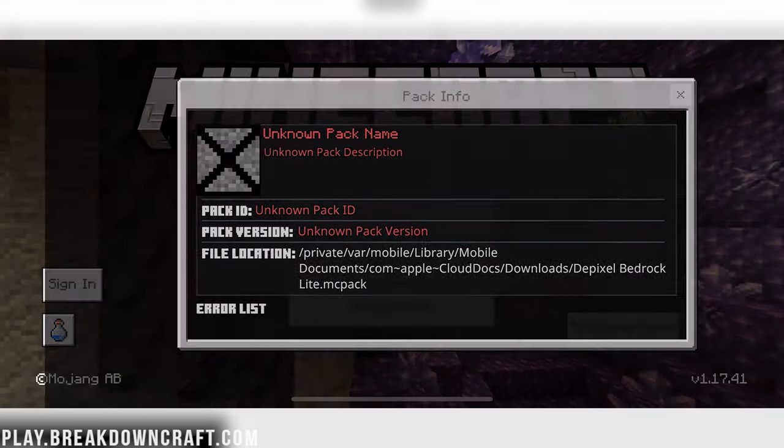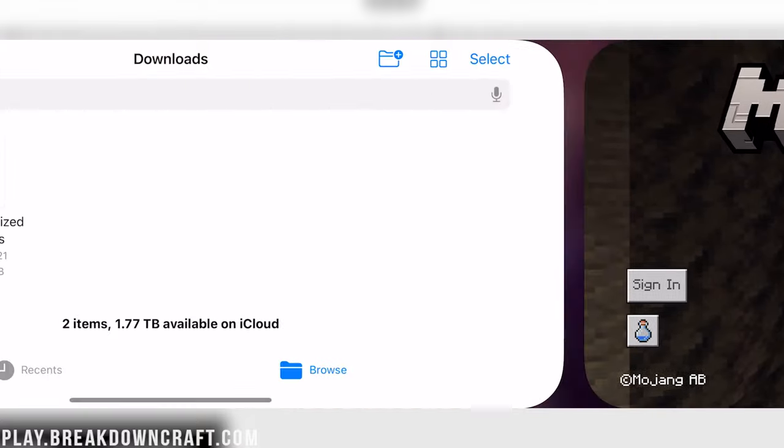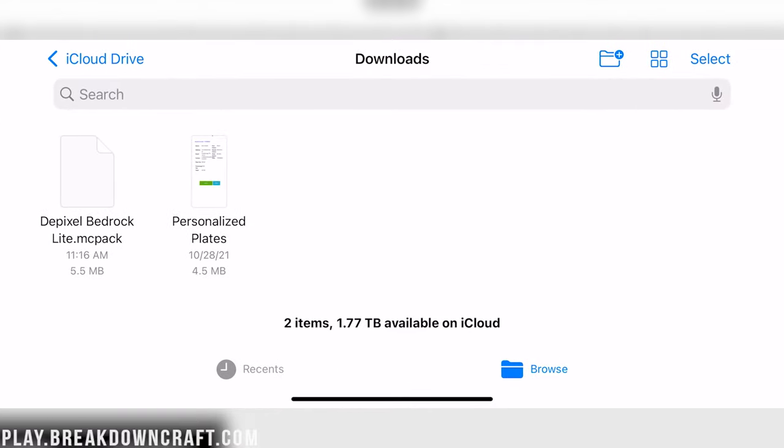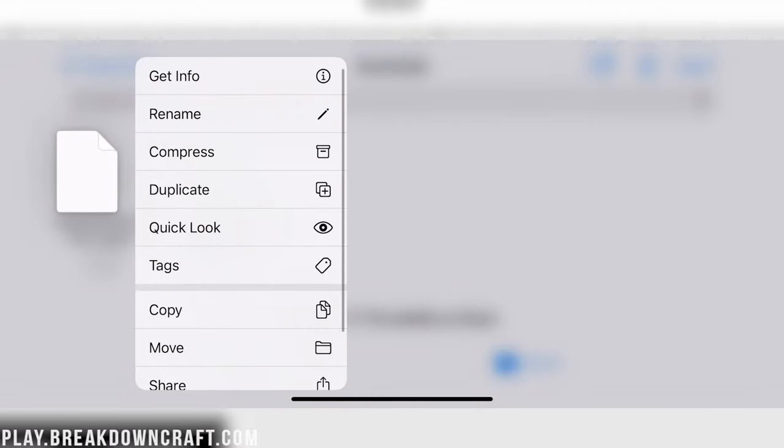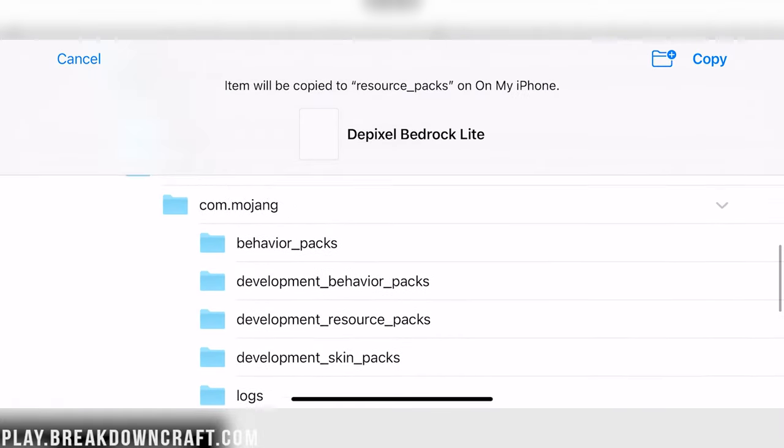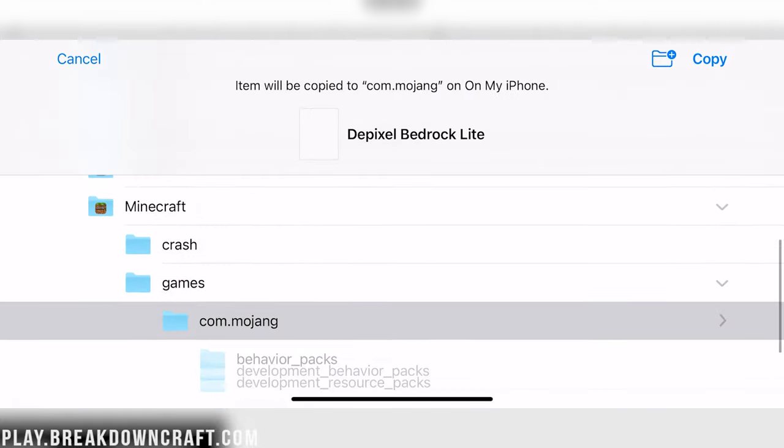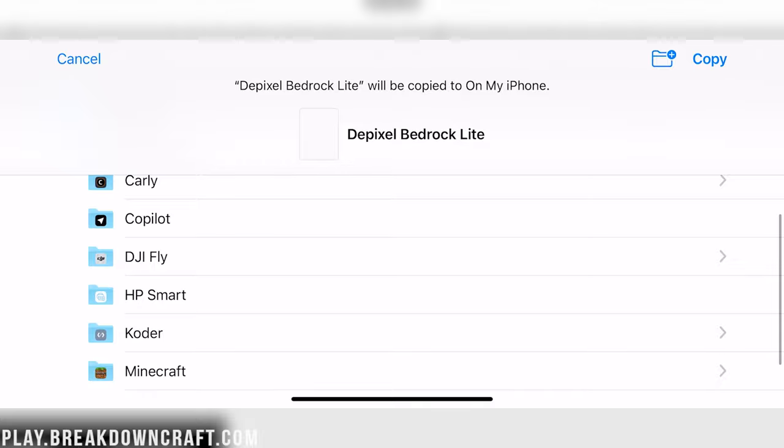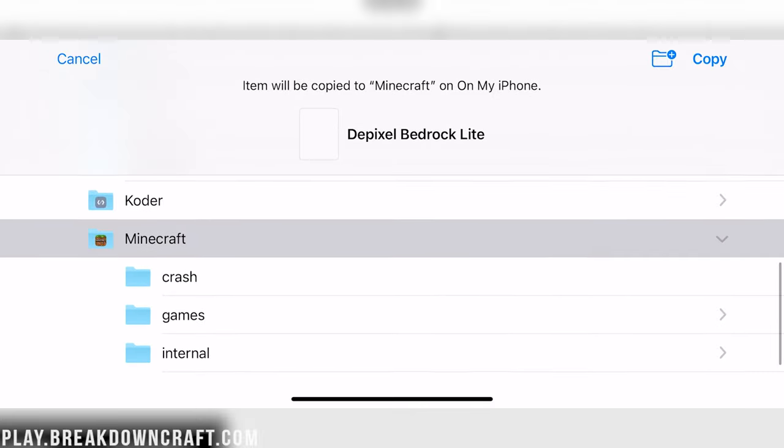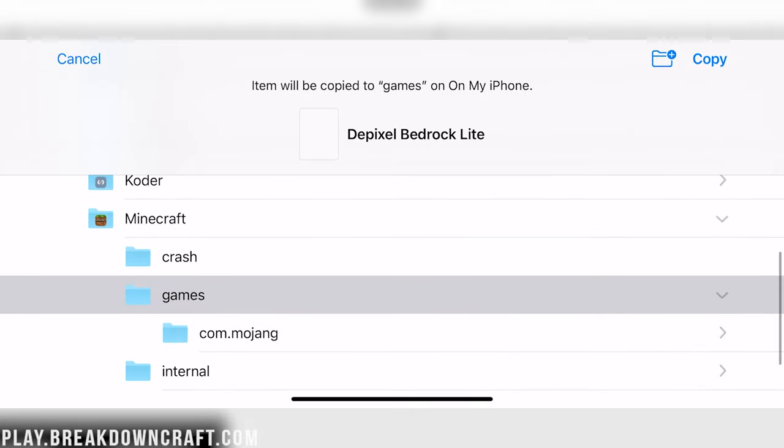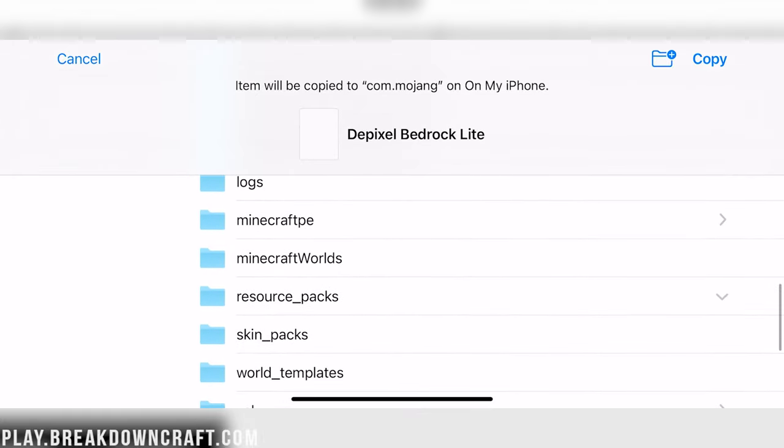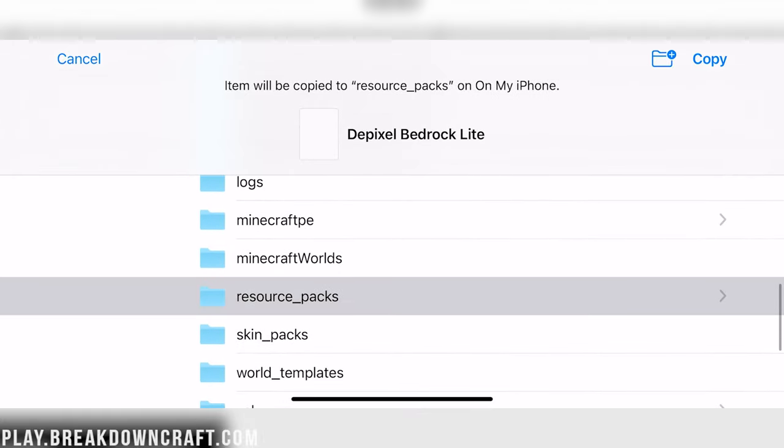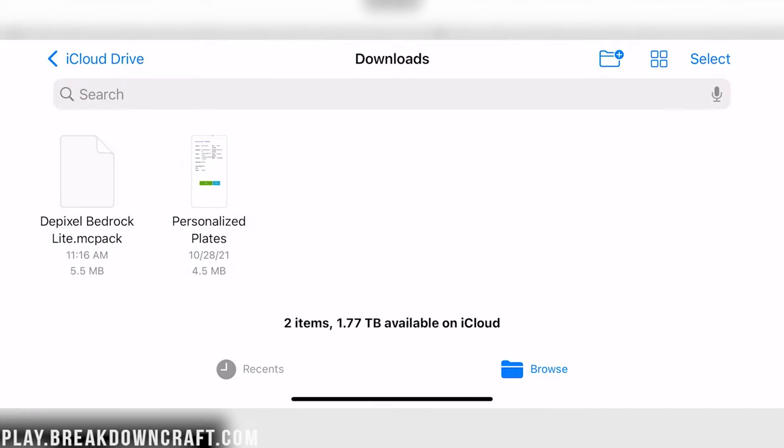It doesn't matter. It failed to import Depixel Bedrock Lite. It's going to tell us that over and over again. So what we need to do is go back to the Files app here, and then we want to click on this and select Move. You want to go to my iPhone, scroll down to Minecraft, scroll down to games, scroll down to com.mojang, and then finally scroll down to Resource Packs. Once you have that selected, it will say Item will be copied to Resource Packs on my iPhone. Click Copy.